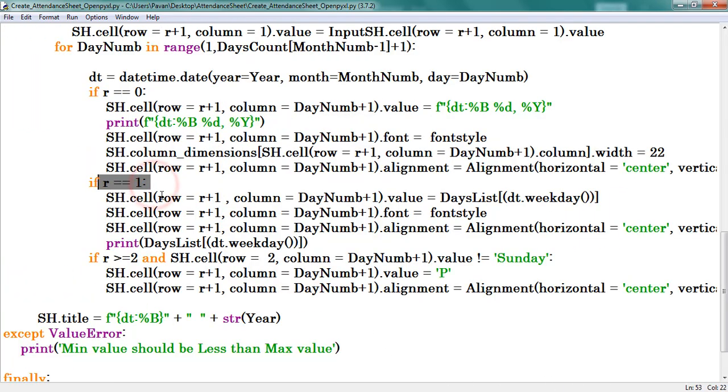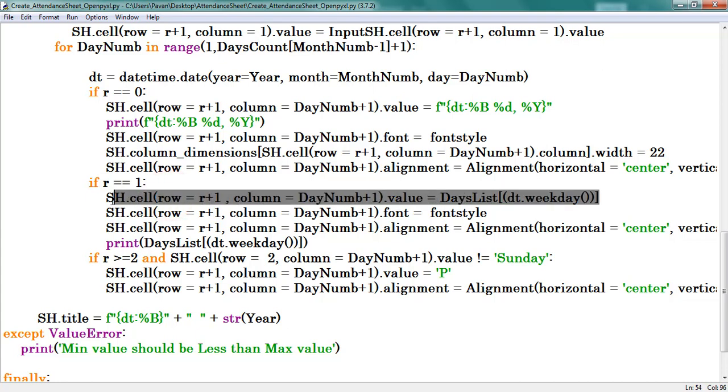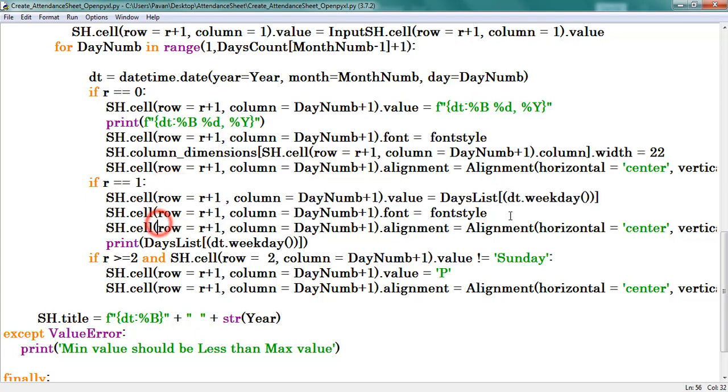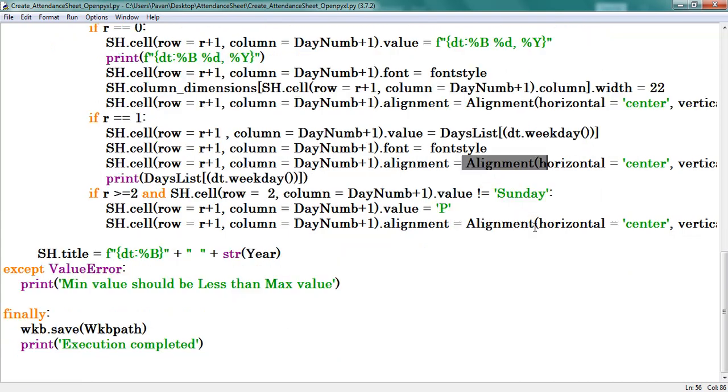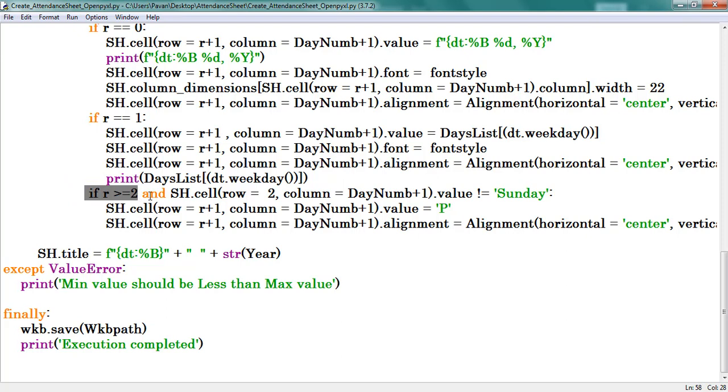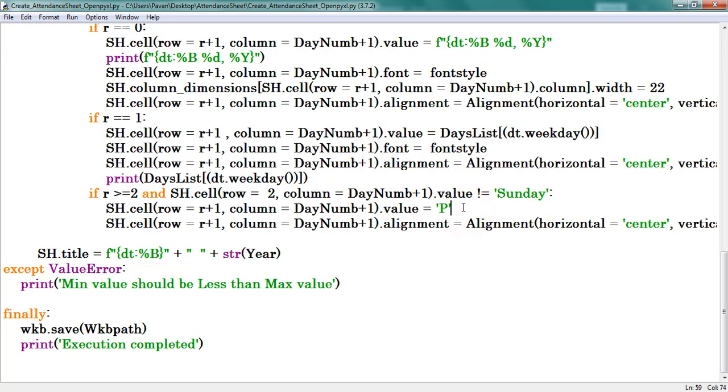If R is equal to 1, print the weekdays and apply the font styles and alignment. If R is equal to greater than 2 and in second row weekday is not equal to Sunday, print P in all the cells.